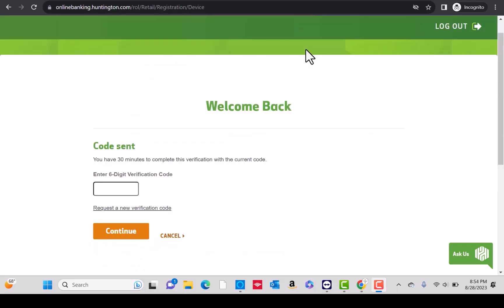Next, enter the 6-digit verification code. You can also request a new code if you have not received the code. Then click on continue.